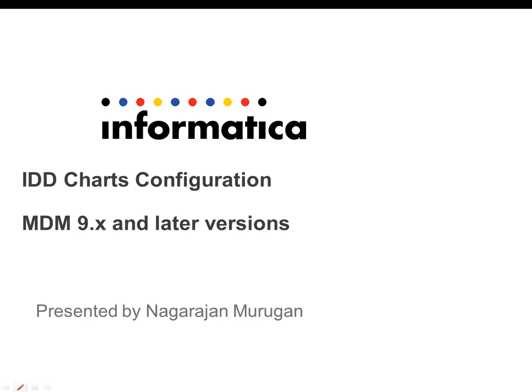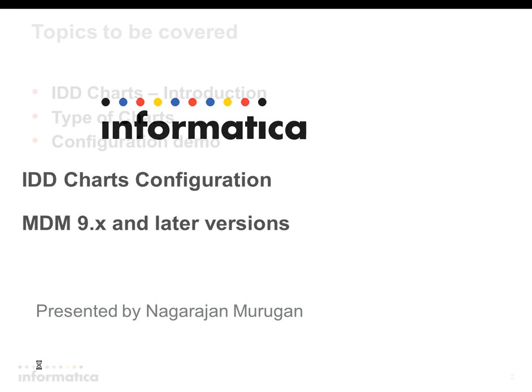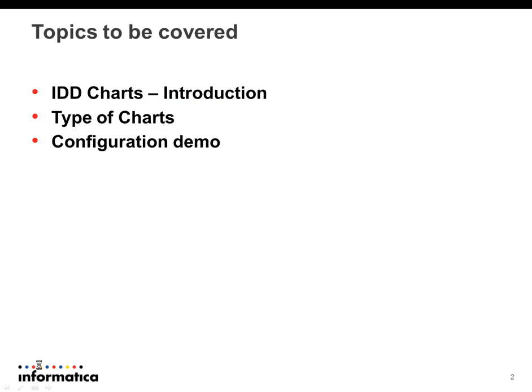Hi, welcome to Informatica support videos. This is Nagarajan from global customer support. As part of this video, we are going to learn about configuring IDD charts. We will discuss the introduction to charts, different types of charts supported in IDD, and the demo on configuring the charts.